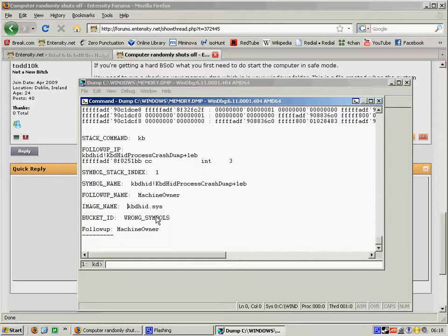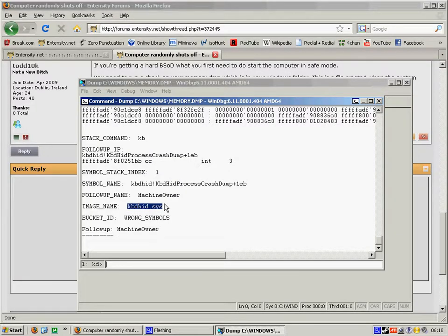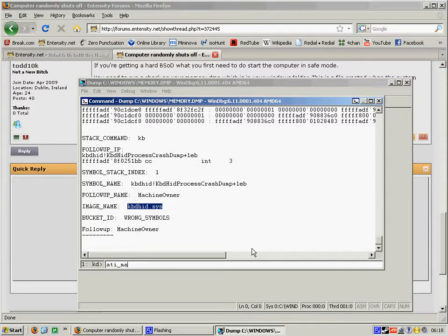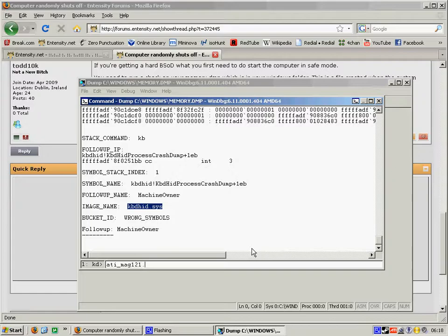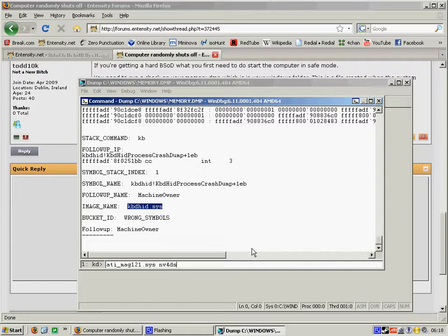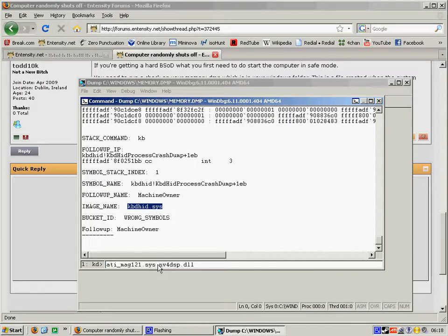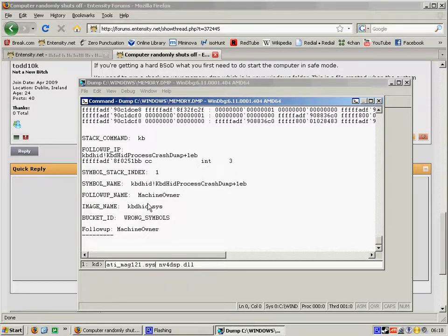So with this information, now if it says something here like certain file names, if it says either one of these two things then 99% of the time it's going to be caused by a graphics card. If it says this here and I'm assuming you have a USB keyboard.